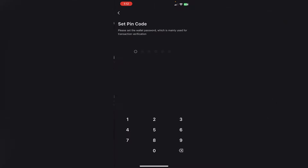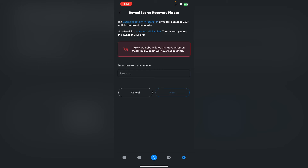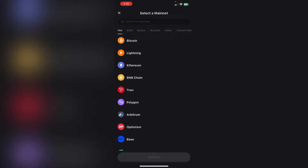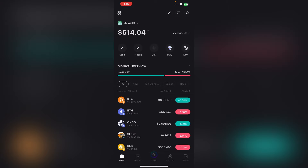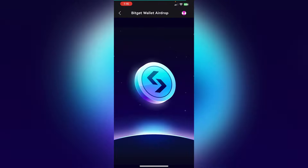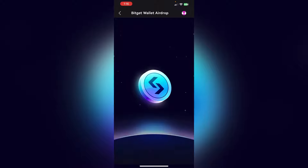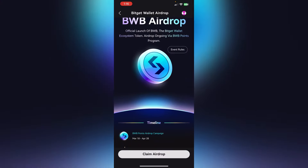You can delete the existing wallet, copy the wallet, and copy it. As you want to find the wallet, click on the wallet and choose the wallet. This is the WBWB adrap symbol — click on the adrap page if you want to claim.